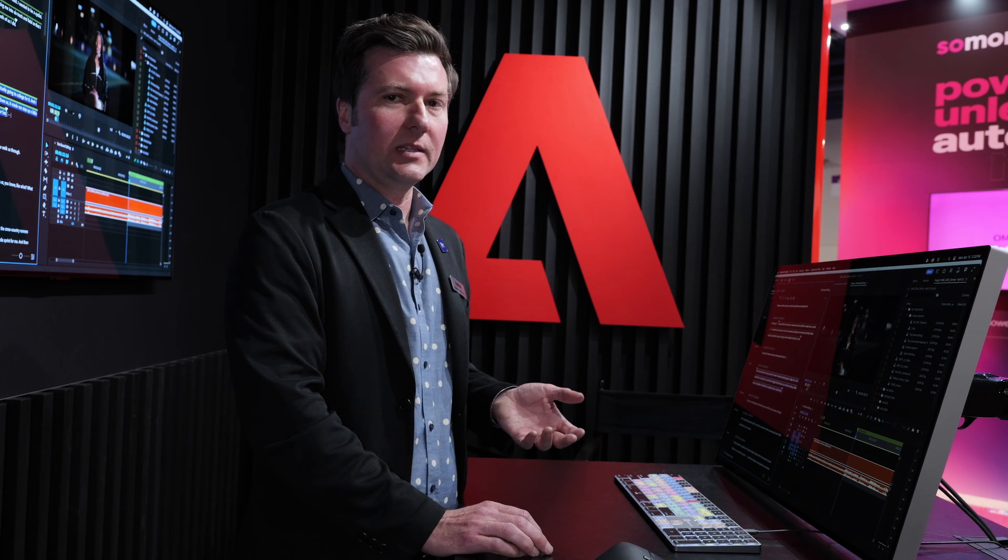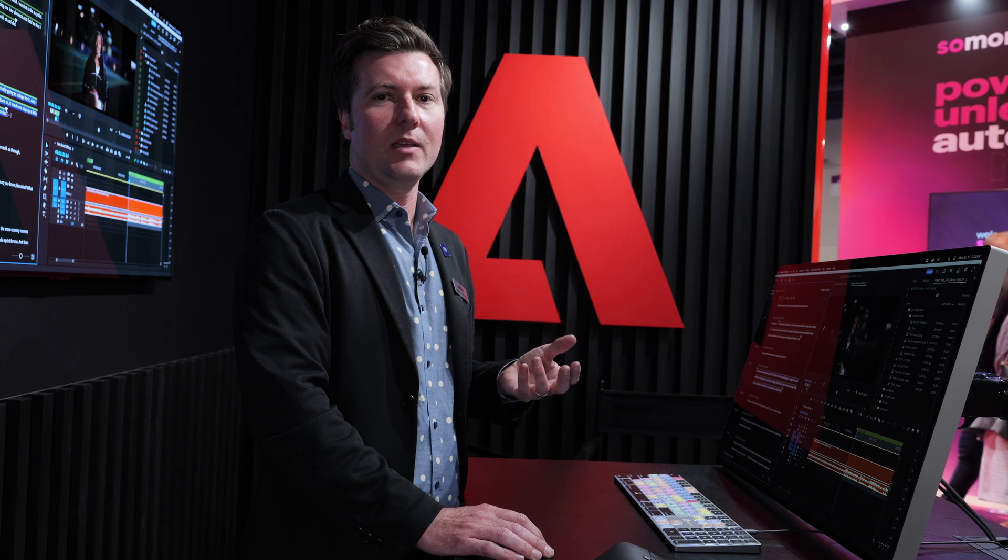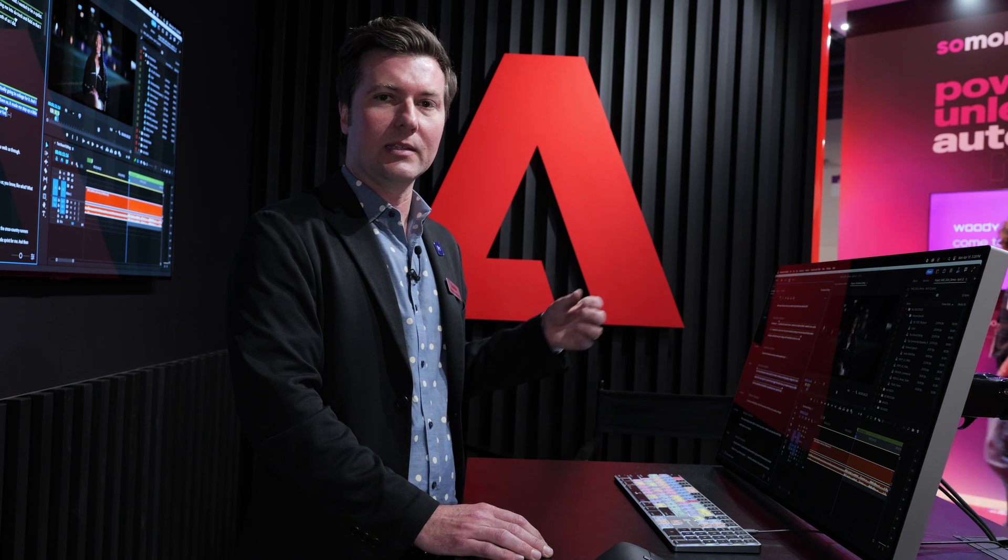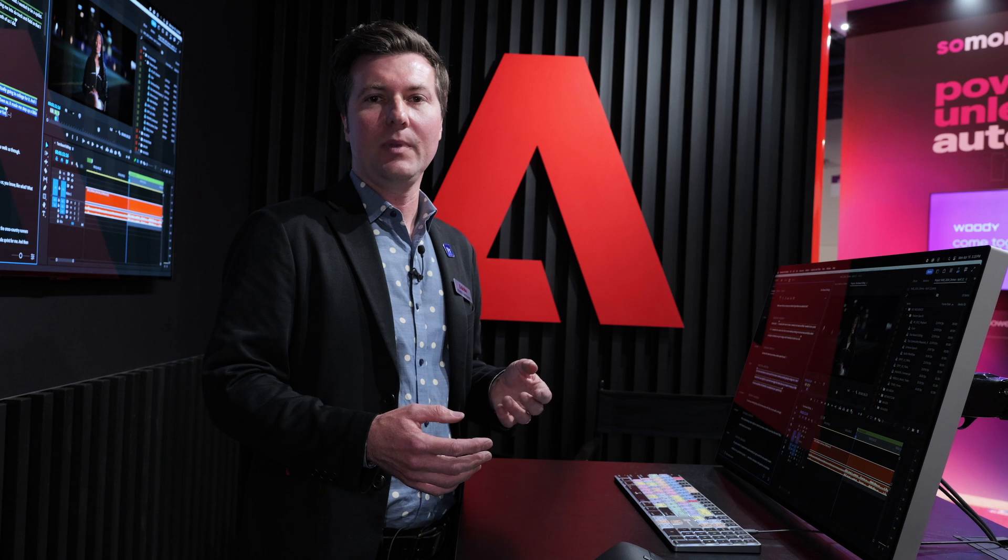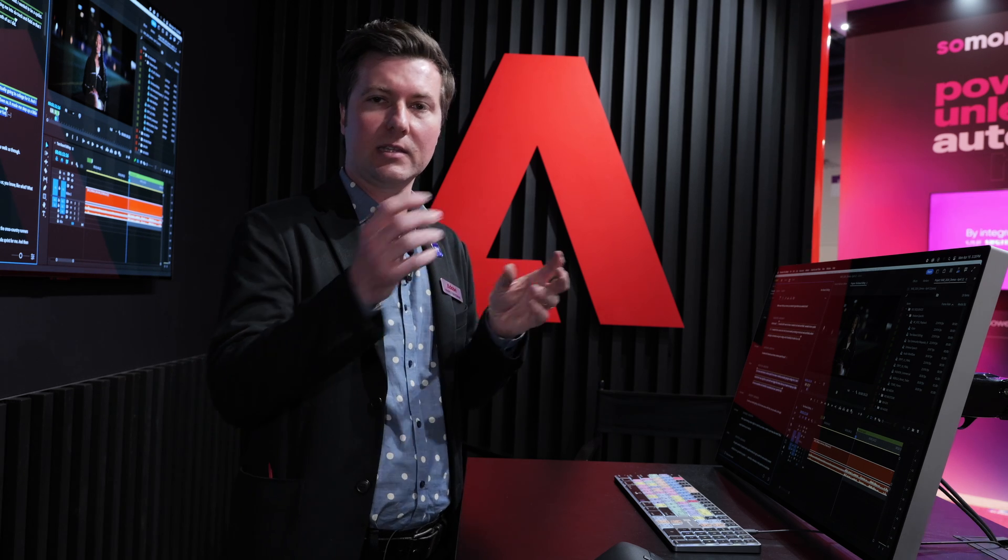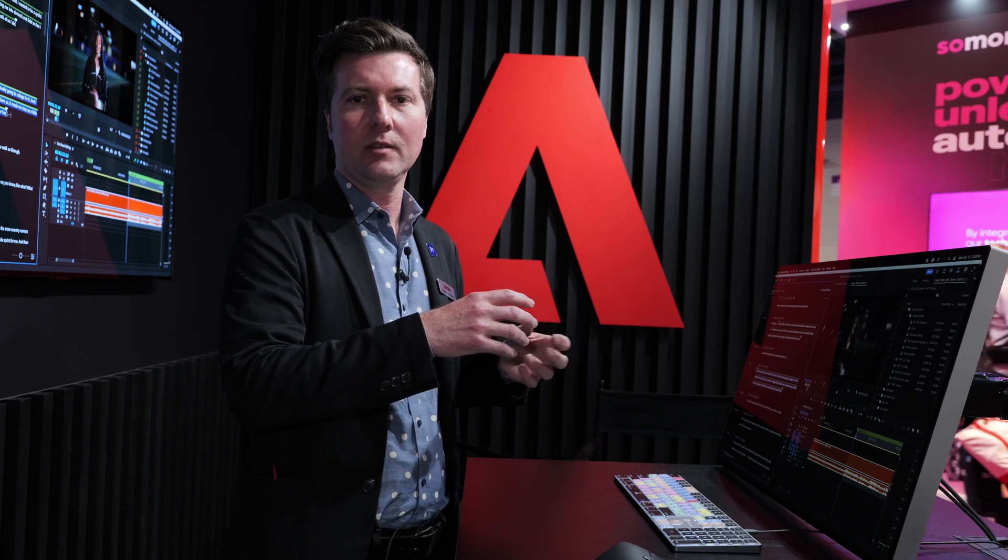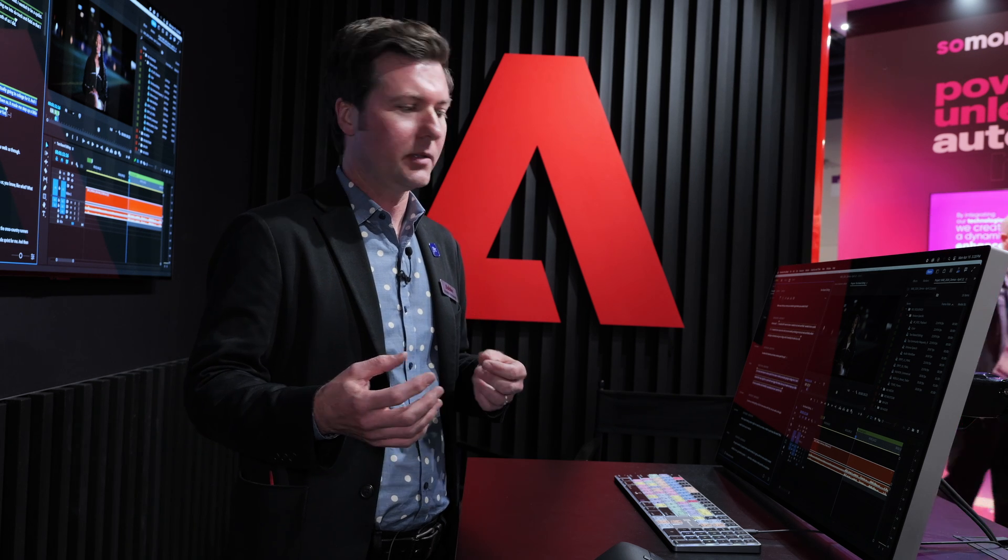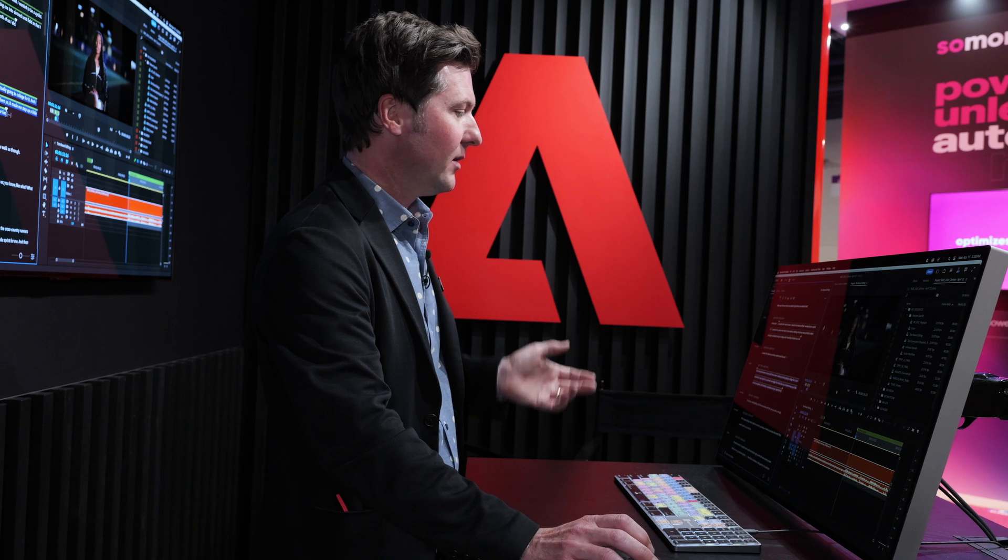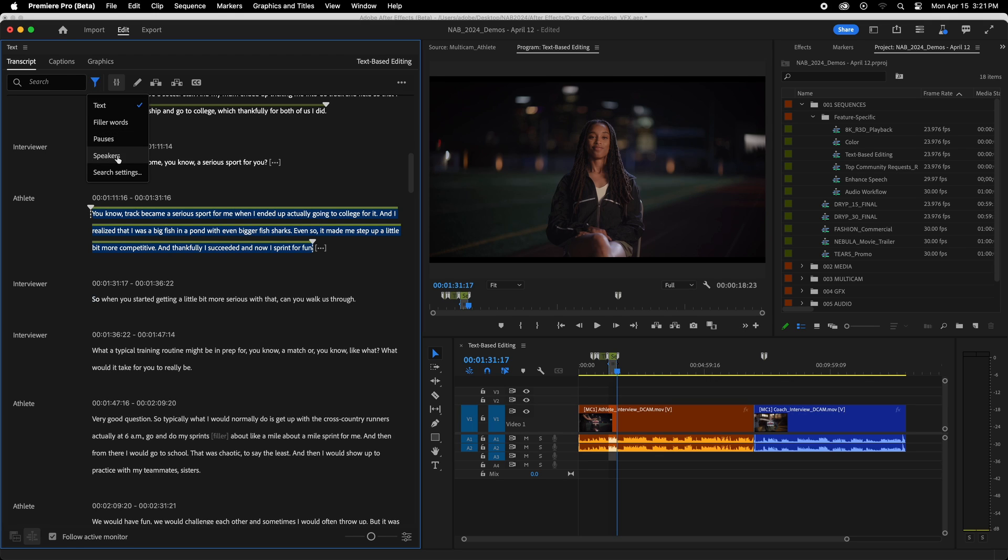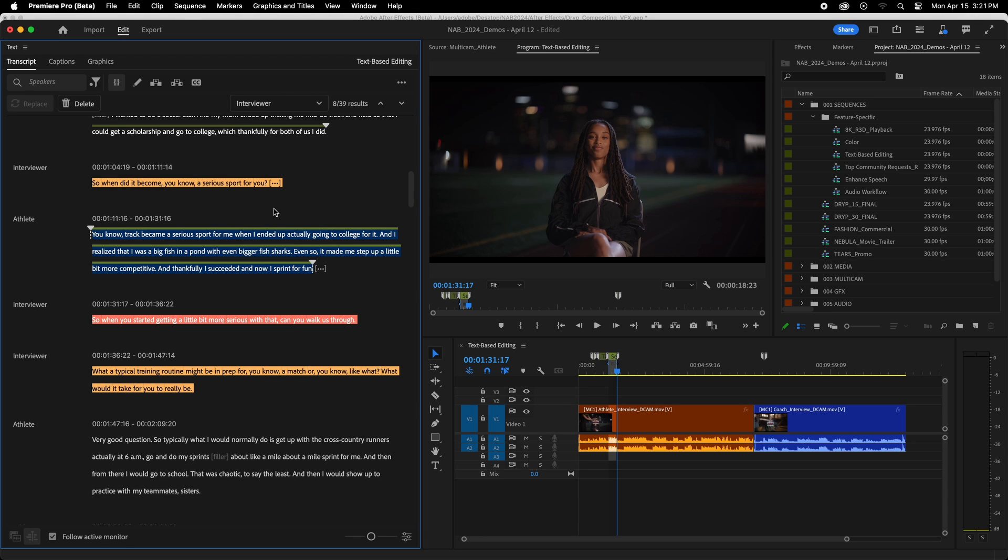One of the other pieces of feedback that we got a lot is they wanted the ability to delete every instance of a speaker. So a good example of that might be you're doing an interview, and you have somebody off-camera asking questions, and then the interview subject answering the questions. And let's say you want to get rid of all of the interviewer. So right now, I'm going to filter for every instance of the interviewer, and then we're going to delete all instances of the interviewer. So I filter by speaker. I have a drop-down here, which shows me all of my speakers, and I can find the interviewer, the person asking questions. It's going to highlight every instance of that. And now I can hit Delete.